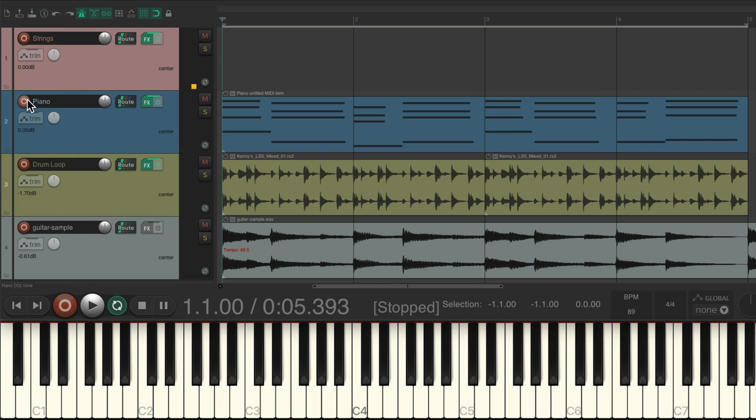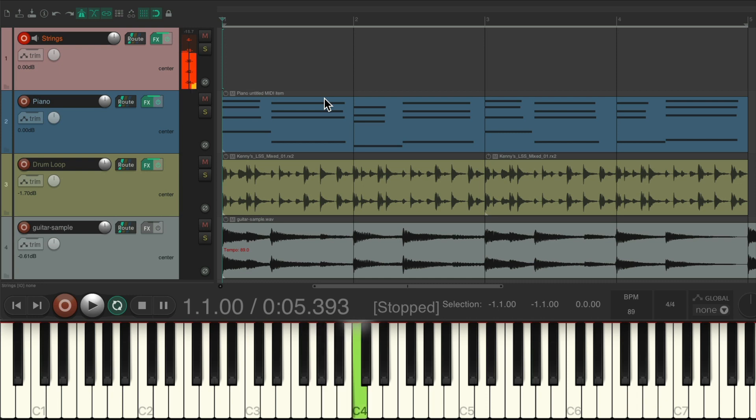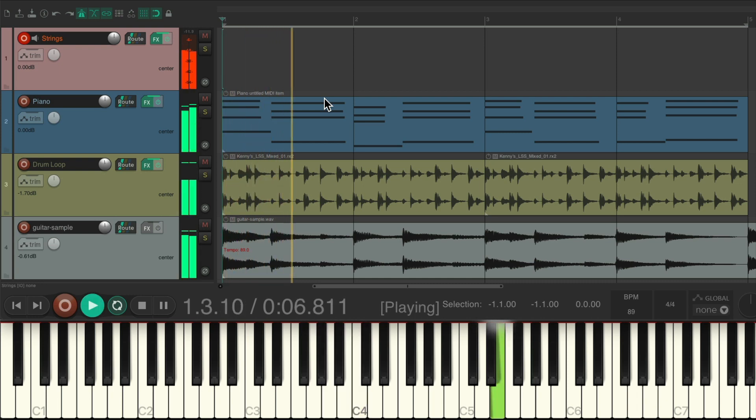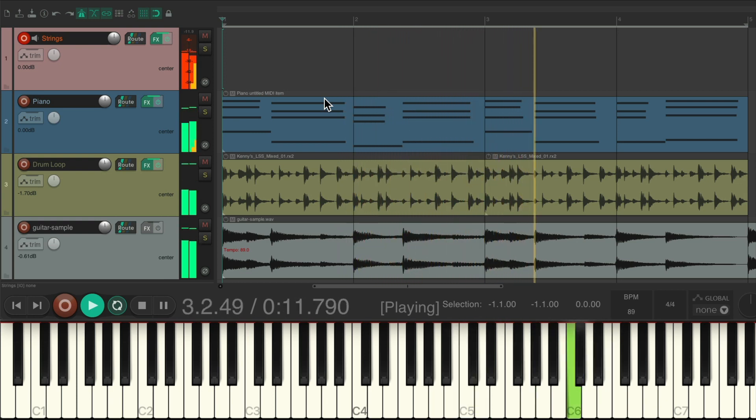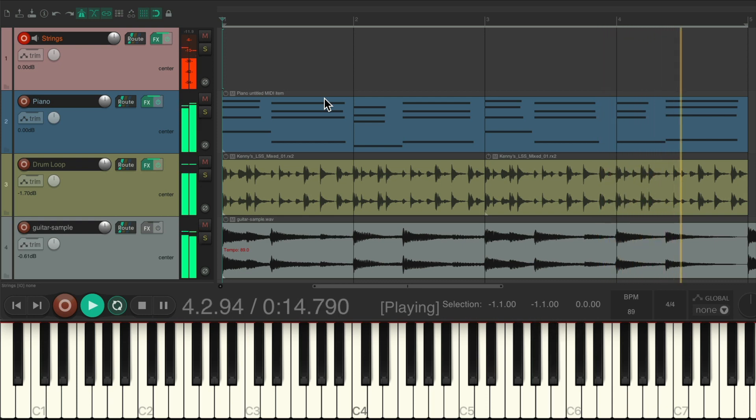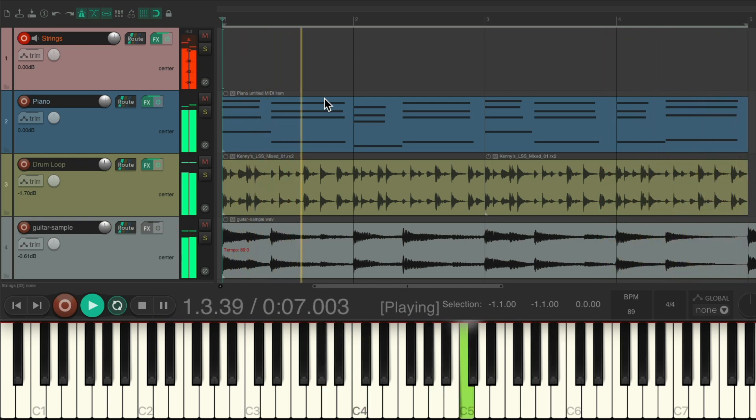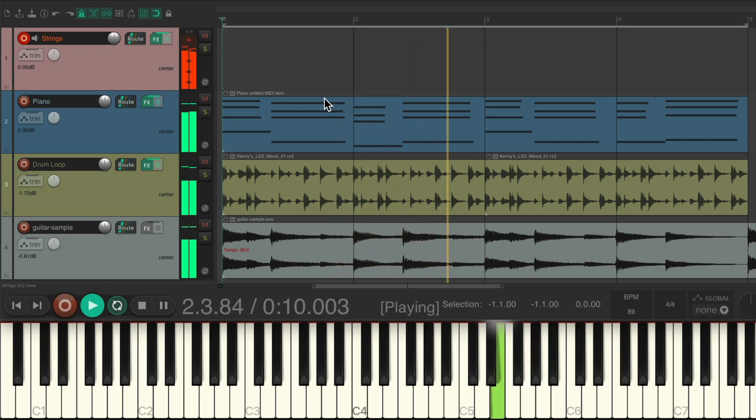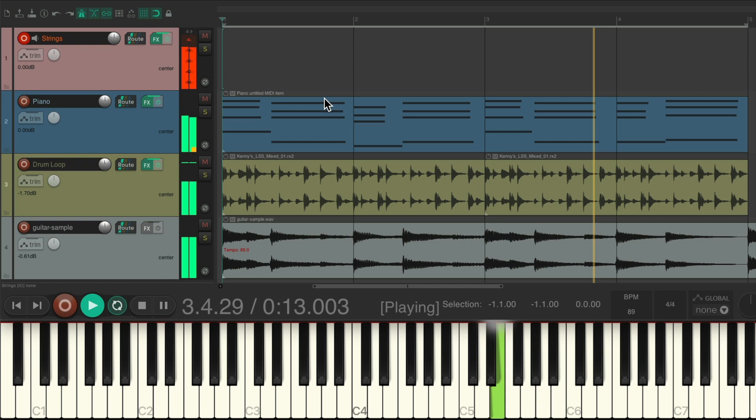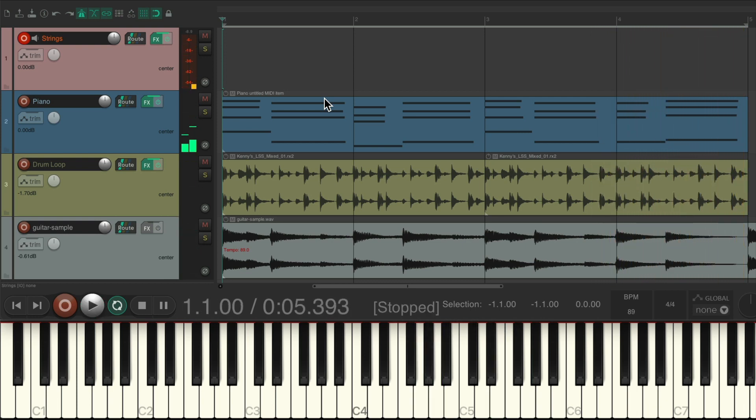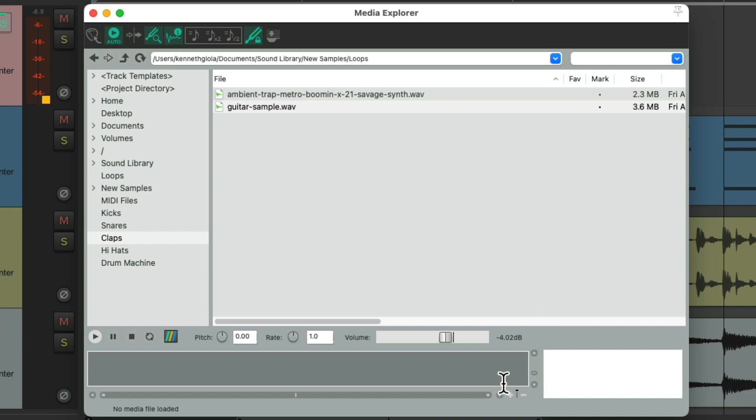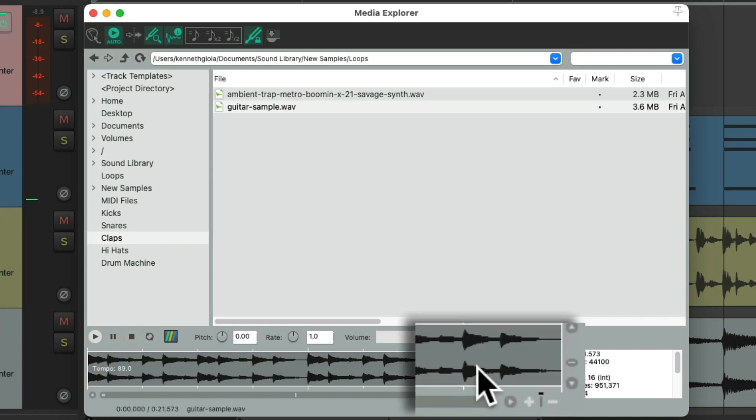Now we can mess around again with some strings. So that's the benefit of knowing the key of the song based on the loops we bring in, and seeing the pitch detected over here in the Media Explorer.